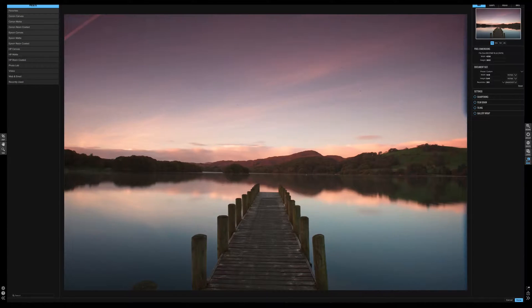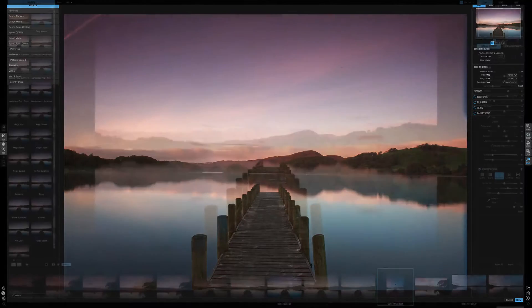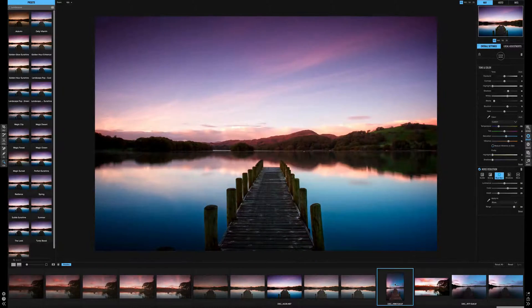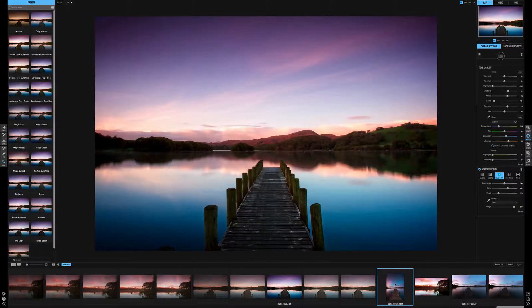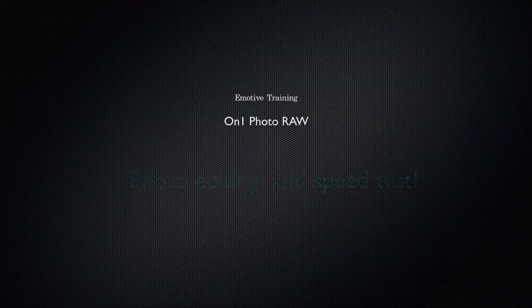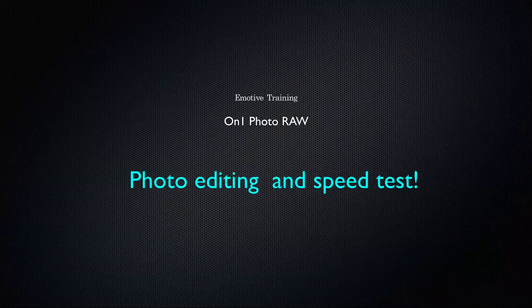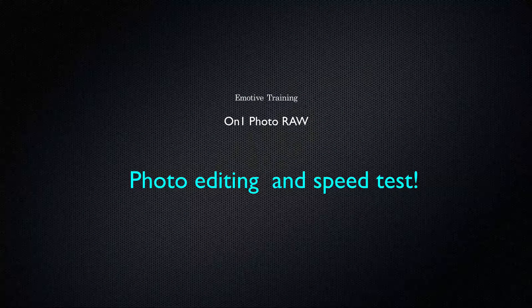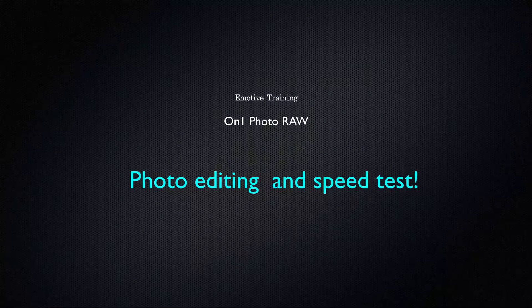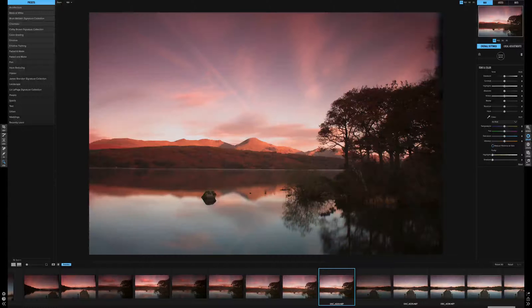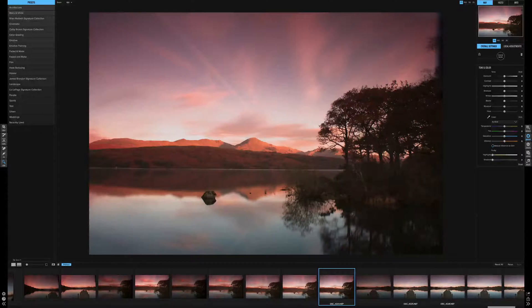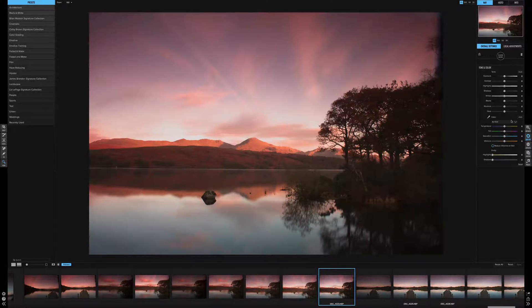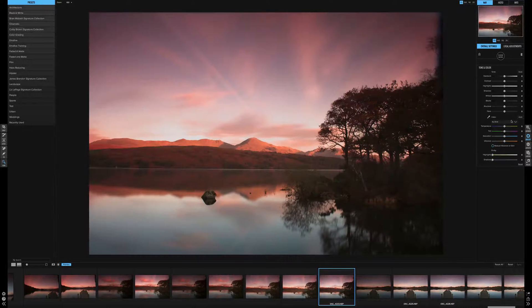We're going to edit this photograph from this to this while speed testing OnOne Raw on an external hard drive. Hi guys, Darren here from Emotive Training. Today I'm going to be processing some pictures through OnOne Raw.